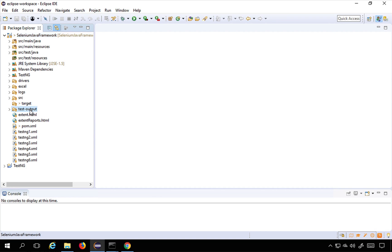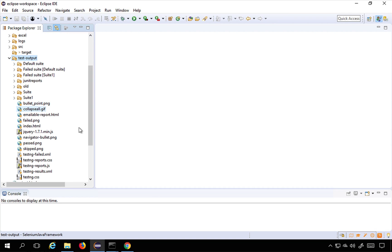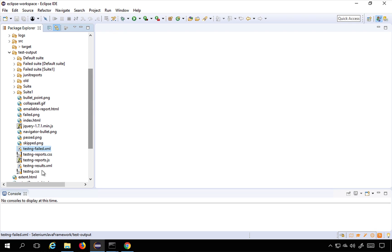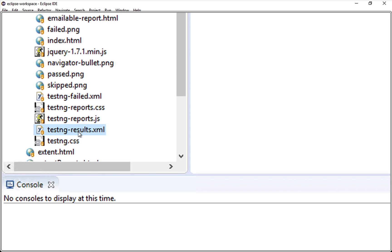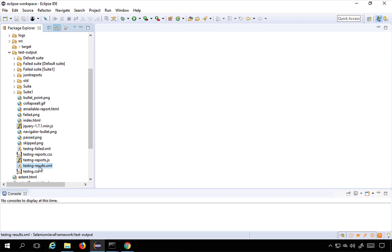If I go to test output you will find this test results XML. This is the TestNG results XML here and I have to give the location. You can give the complete absolute location or you can also do one thing.